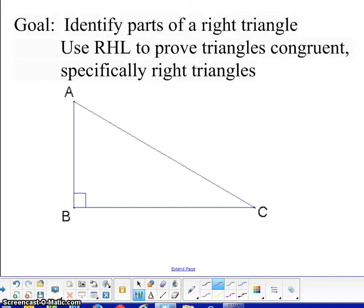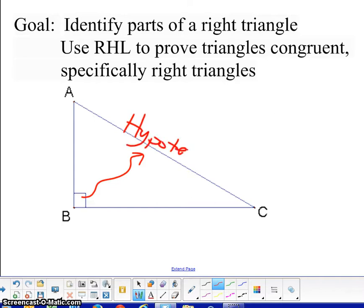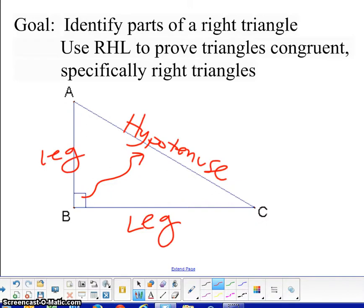Hi, this is Mrs. Slater, and we have two goals for today. First is to identify the parts of a right triangle. Anything that's opposite of the right angle, that side is called the hypotenuse. And the other two sides are called the legs. The second goal is how to use RHL to prove triangles congruent, specifically right triangles.